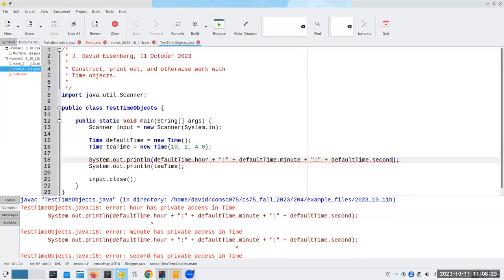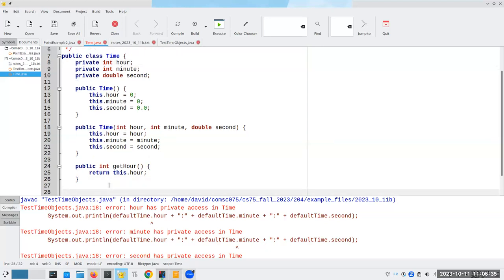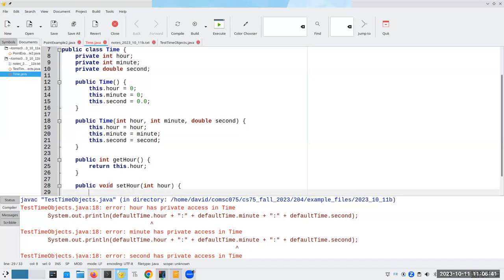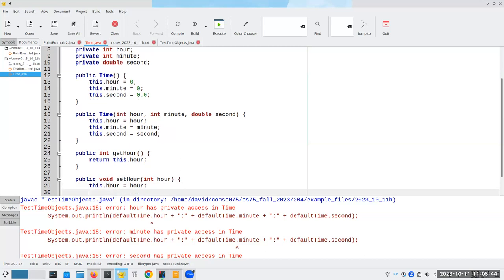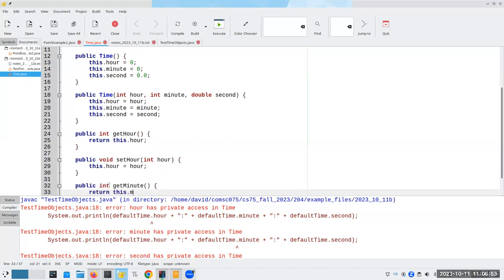Test time objects is not inside the time class. It uses it, but it's not inside it. And that's why it can't do anything with this. And then we're going to have a public void set hour to some new hour and that means we're going to set this dot hour becomes hour. We're going to have public int get minute, which returns the minute of this object.